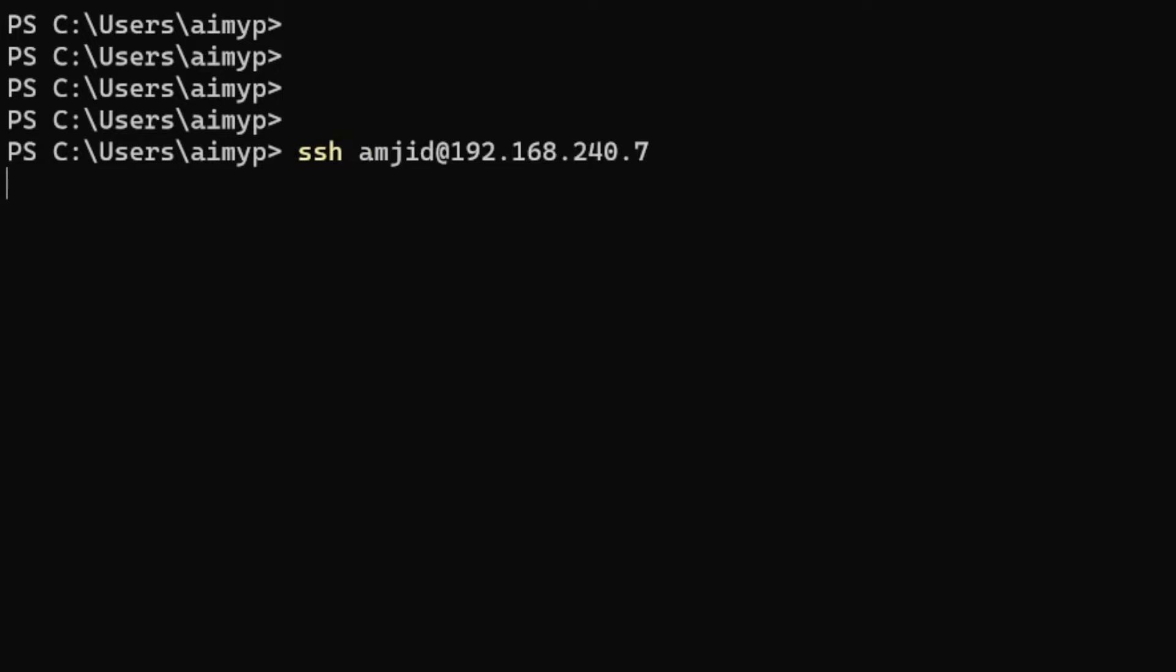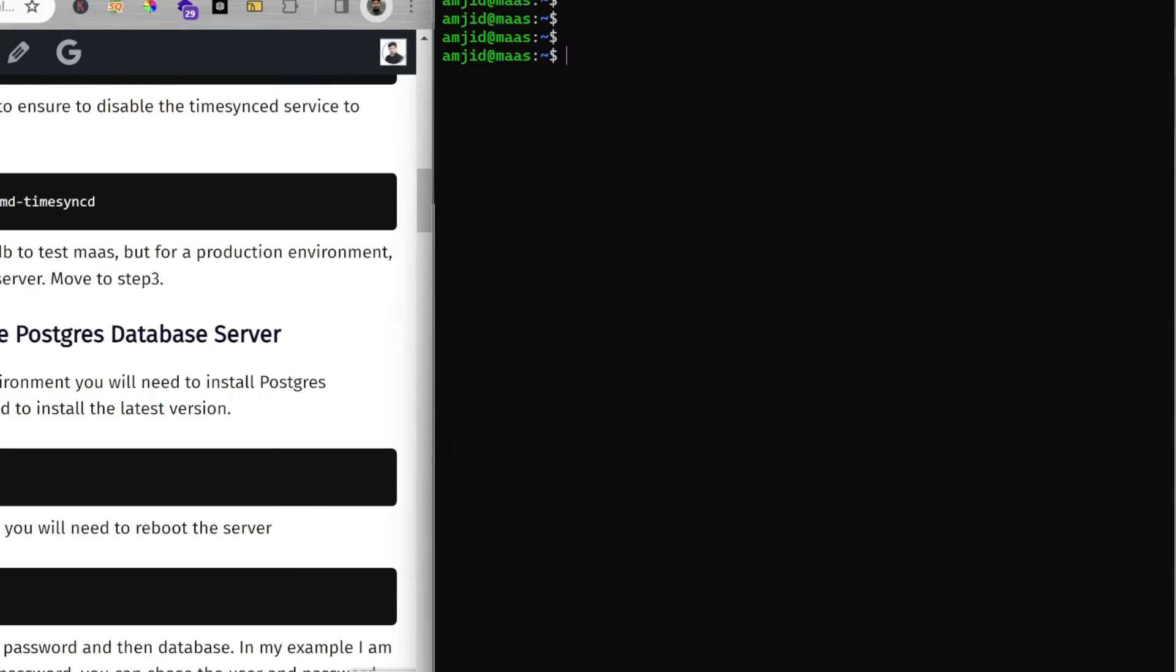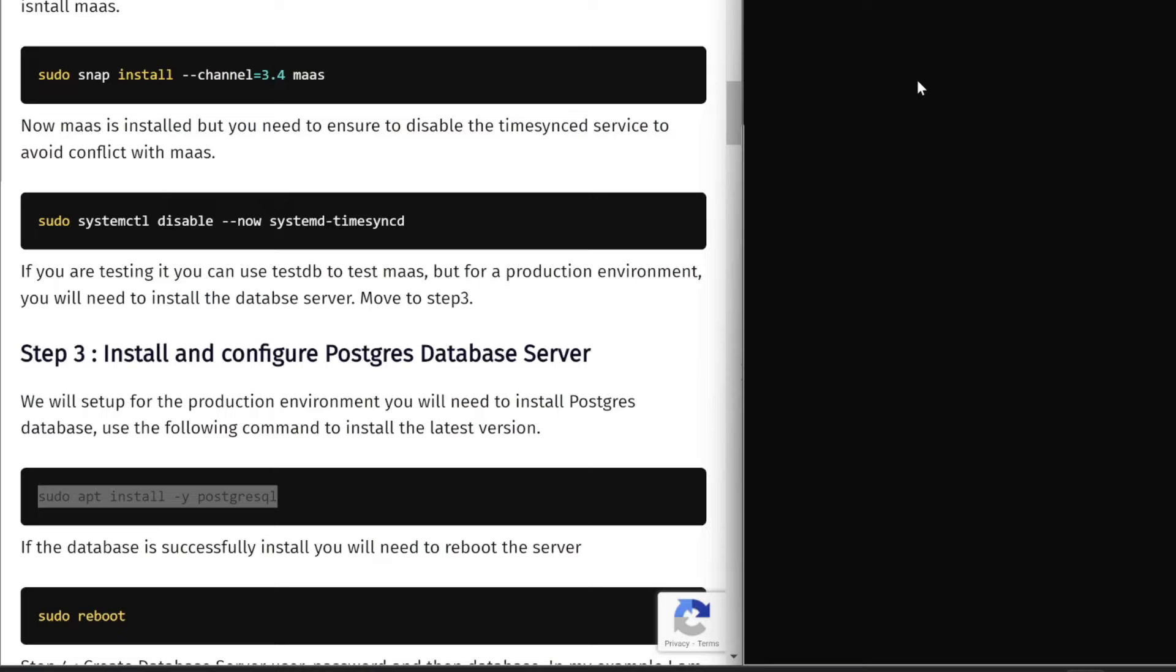I'll be doing sudo reboot until the time it reboots. Now our PostgreSQL is ready.